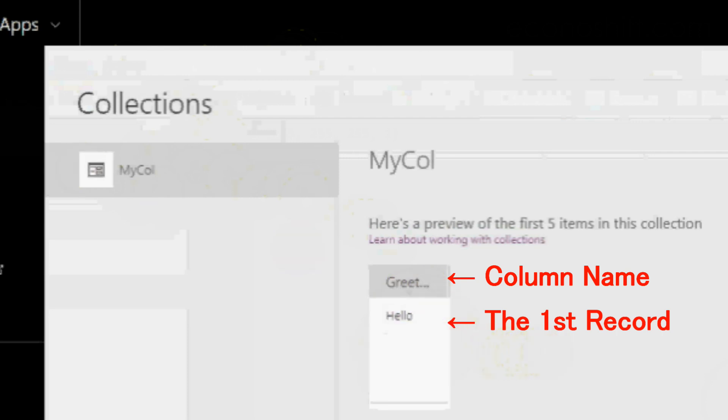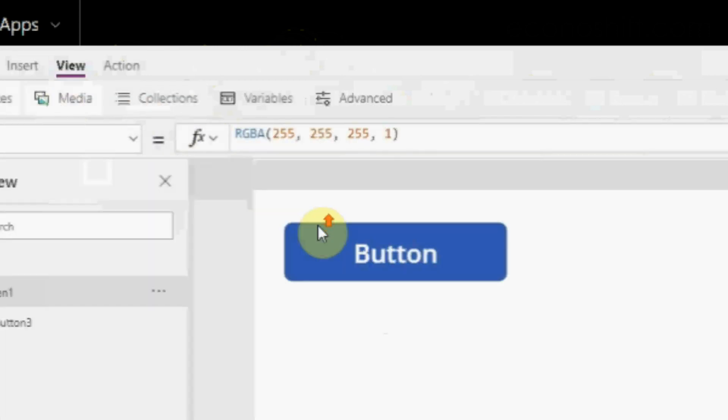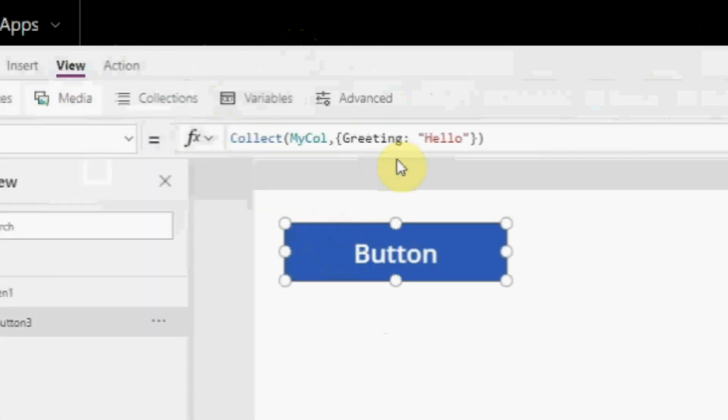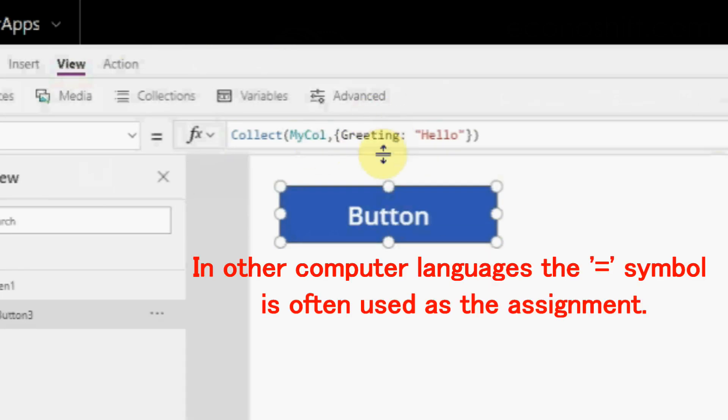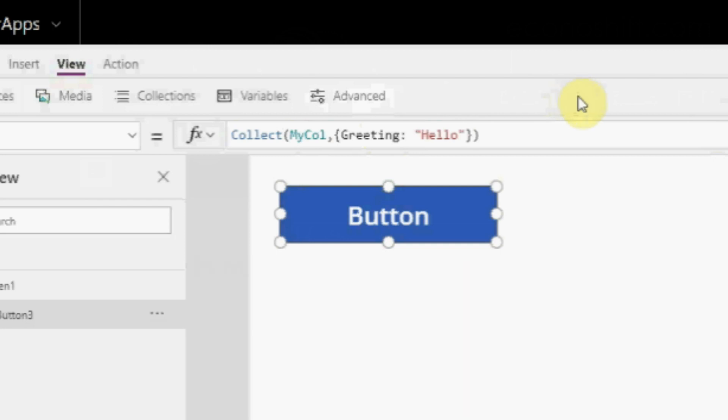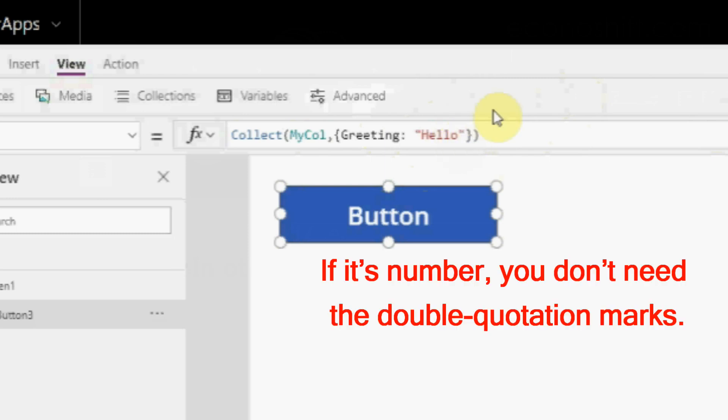Let's look at the formula. PowerApps often uses this style bracket. We can see it from the result. The hello was assigned in the greeting column. The column name is on the left. In other computer languages, the equal symbol is often used as assignment. But in PowerApps, we use a colon. Then, write data you'd like to assign on the right side. Since hello is a text, you need double quotation marks. If it's a number, you don't need the double quotation marks.